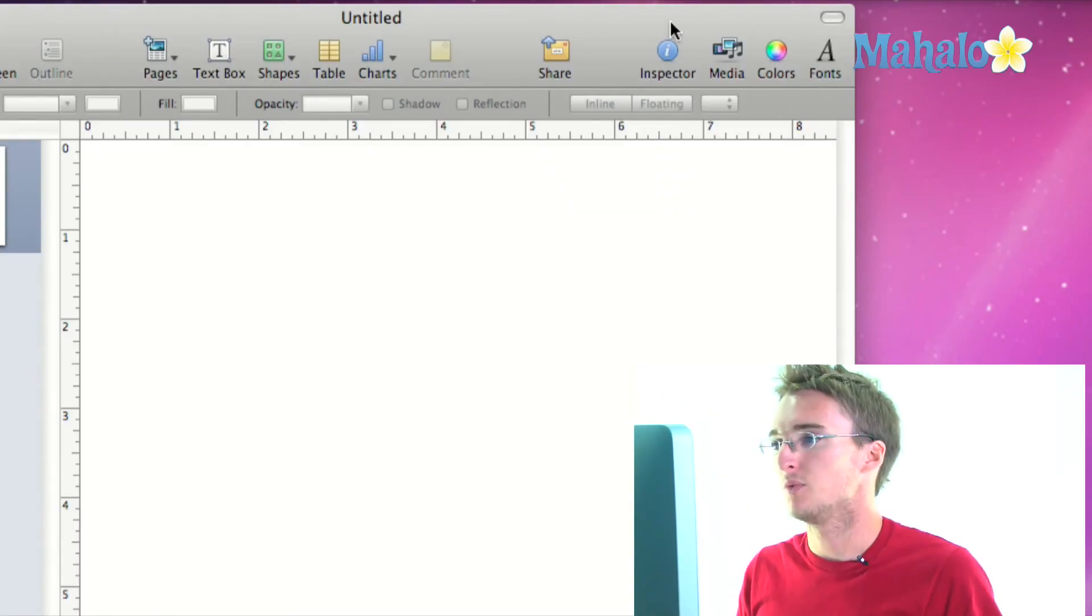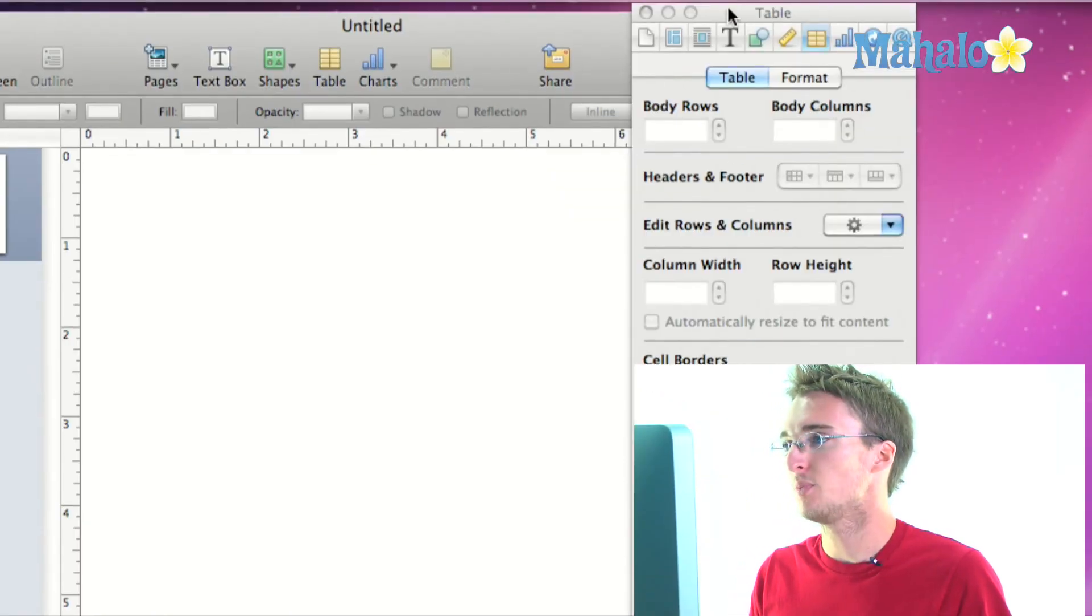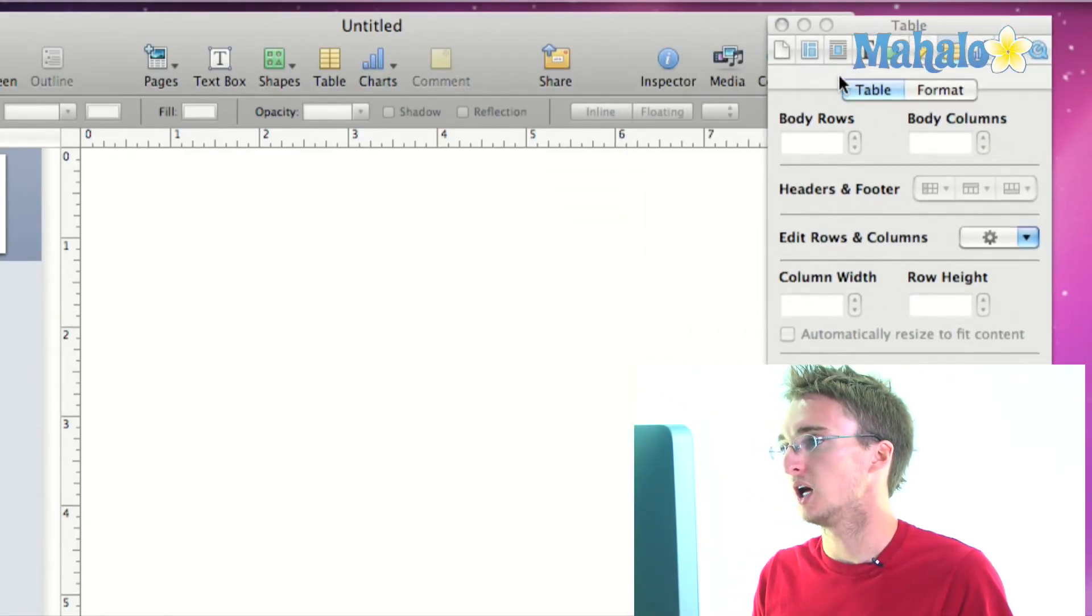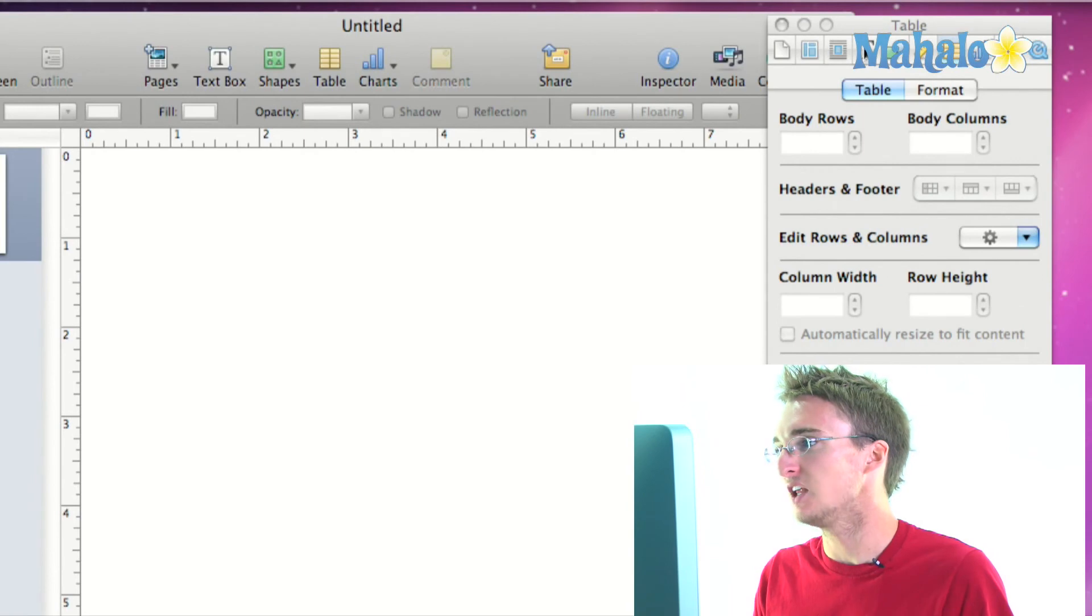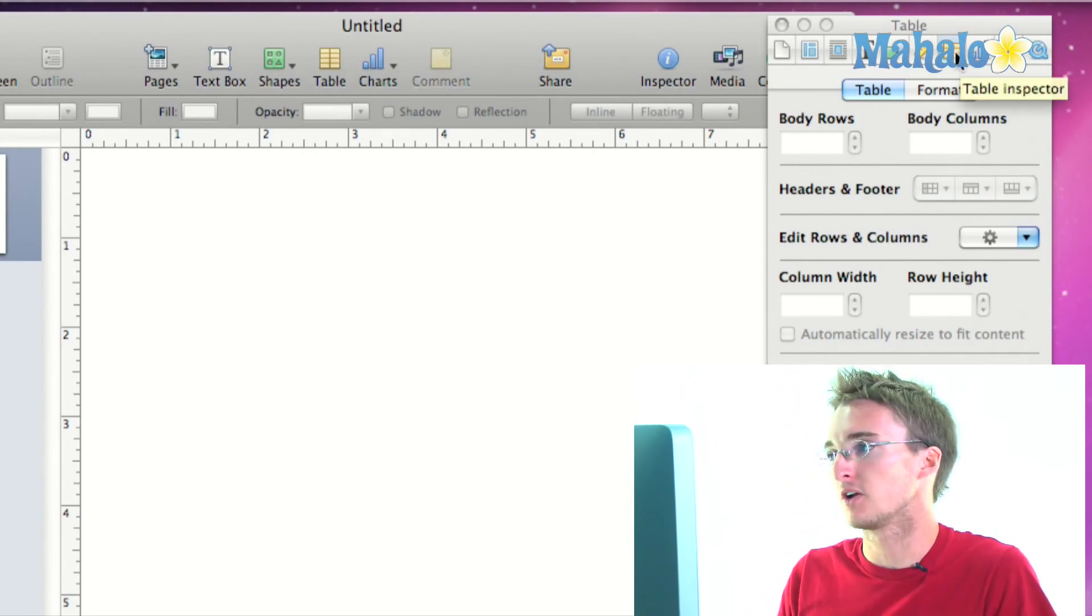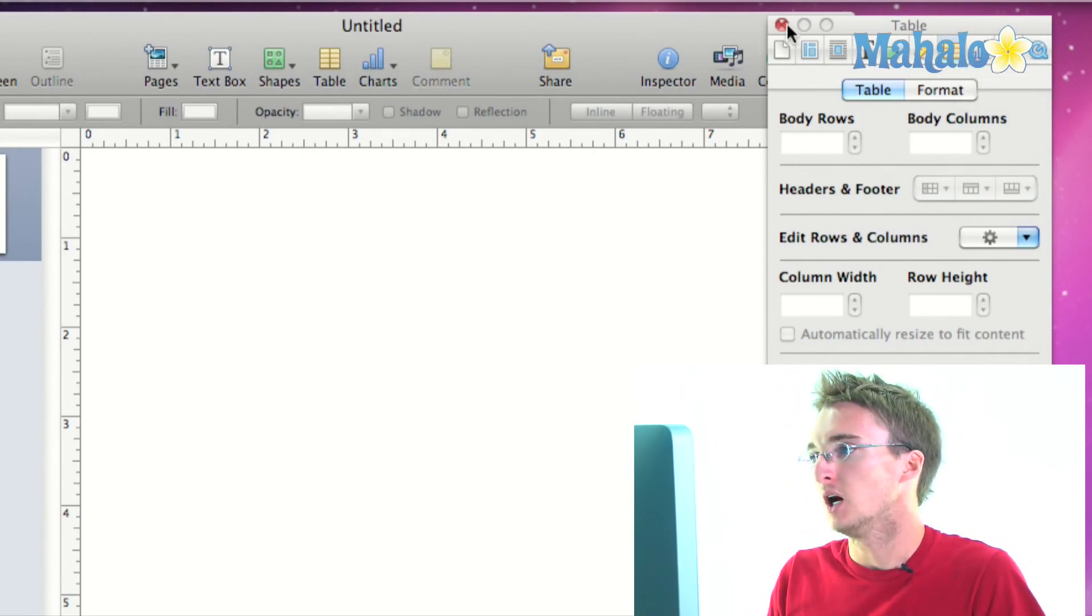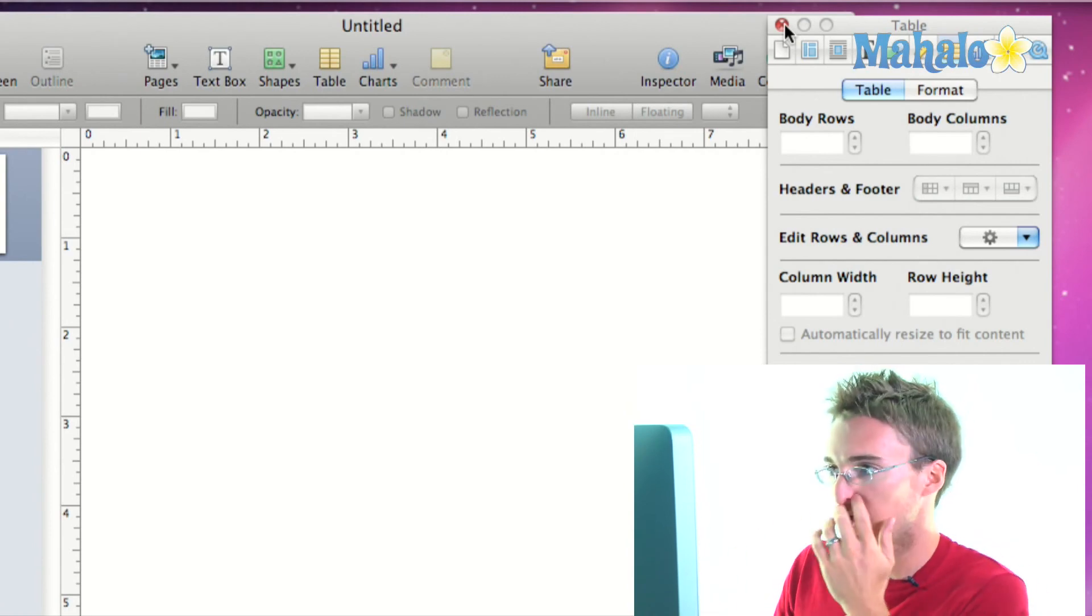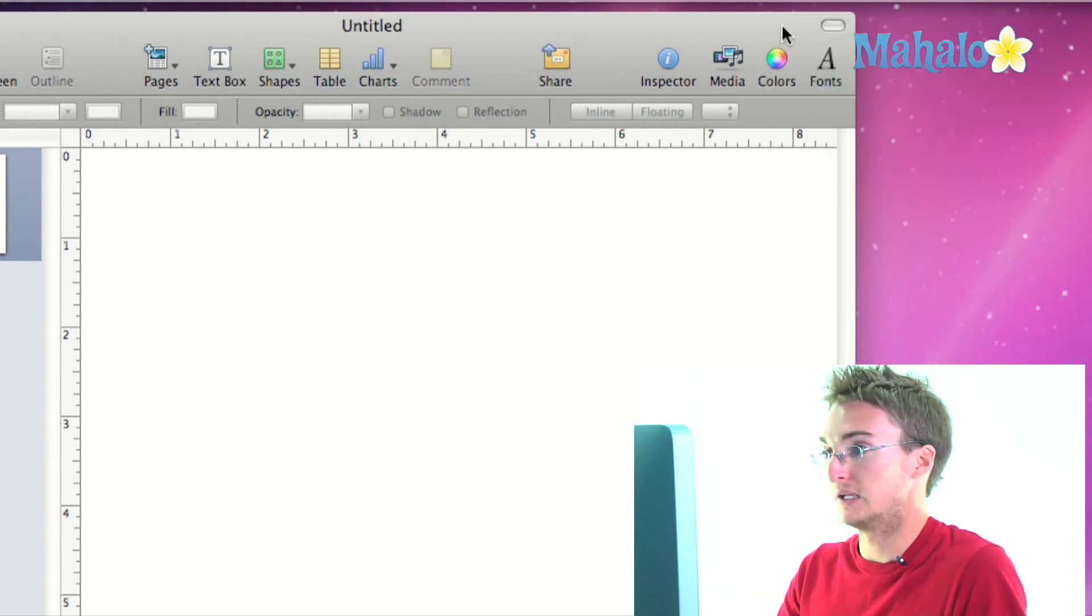So we have our last four icons of our toolbar here. We've got the inspector which is going to open up this window here which allows us to edit all of the different elements of our document. And I'll go into more detail of the inspector because it's a big deal.